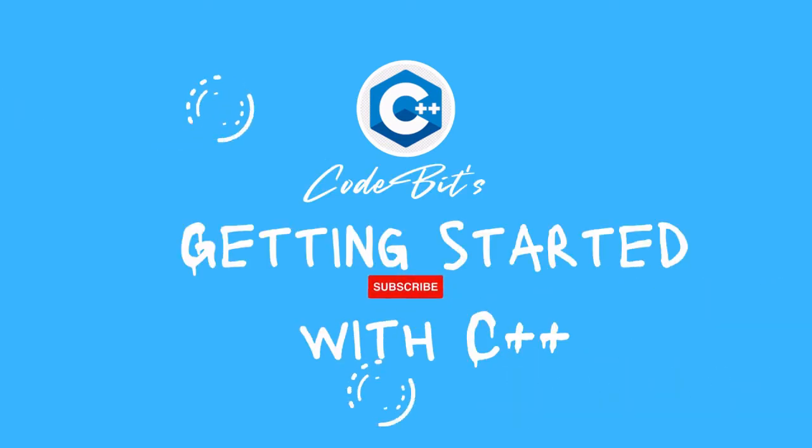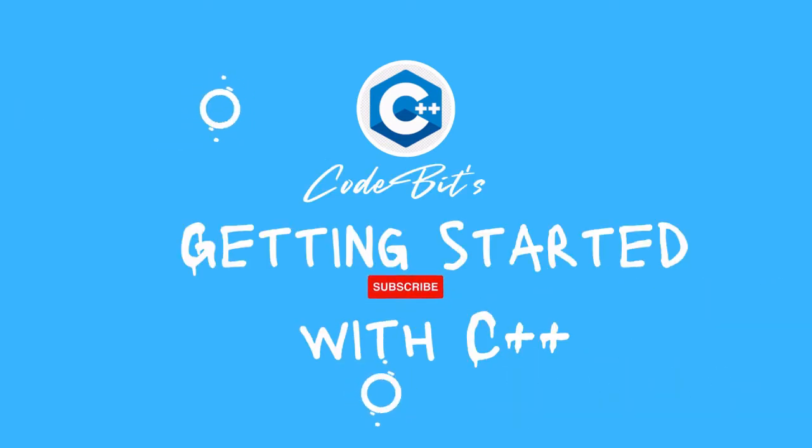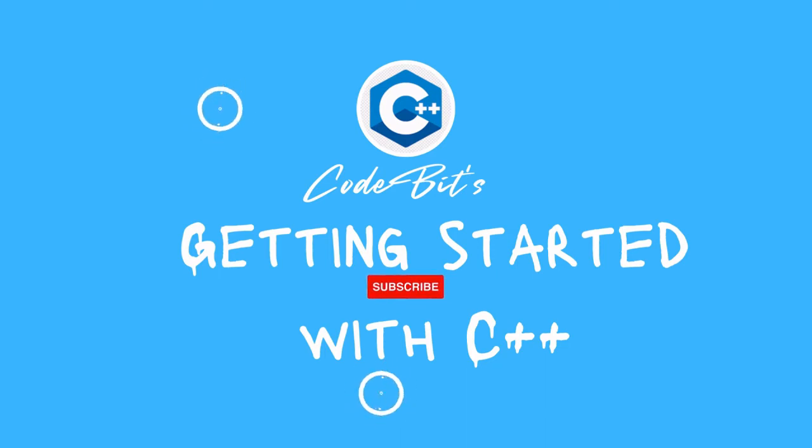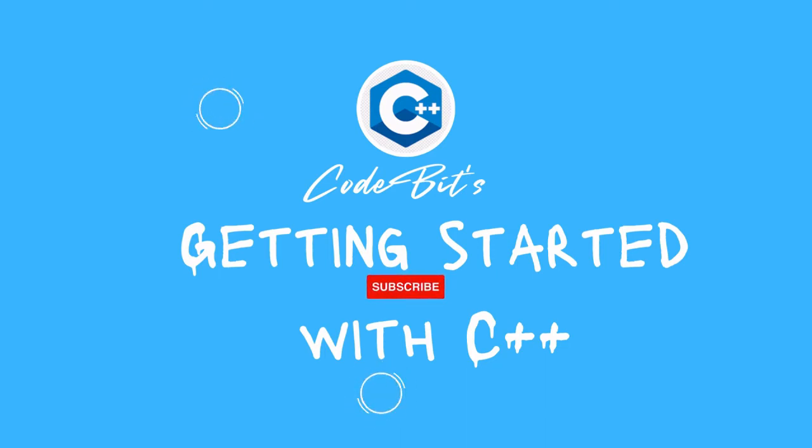Welcome to another C++ video. In today's video we'll be going over the parts of a C++ program and trying to understand what each line of code does.